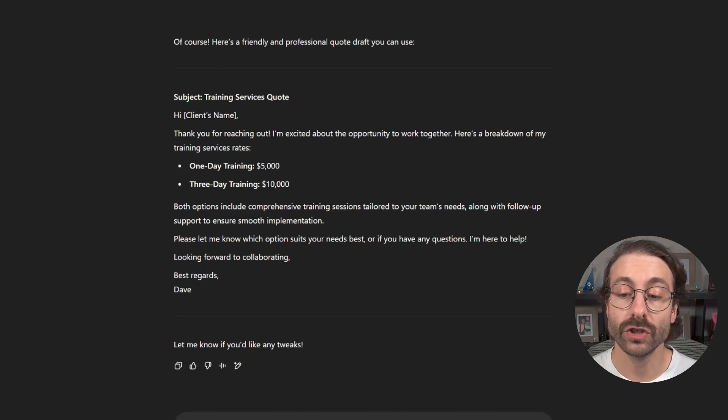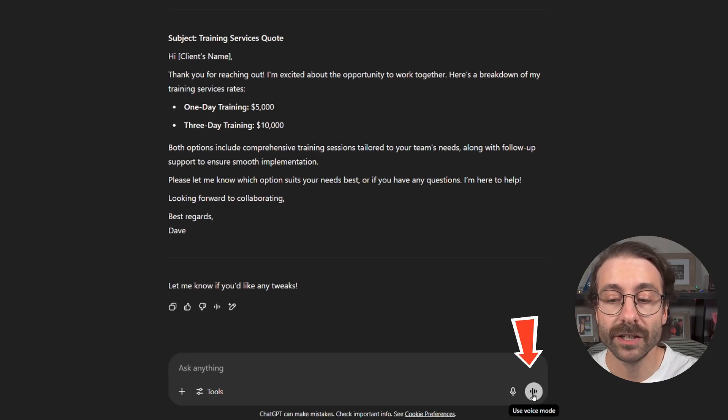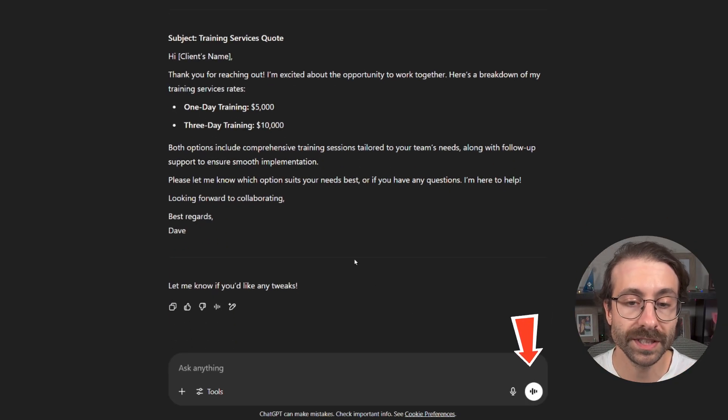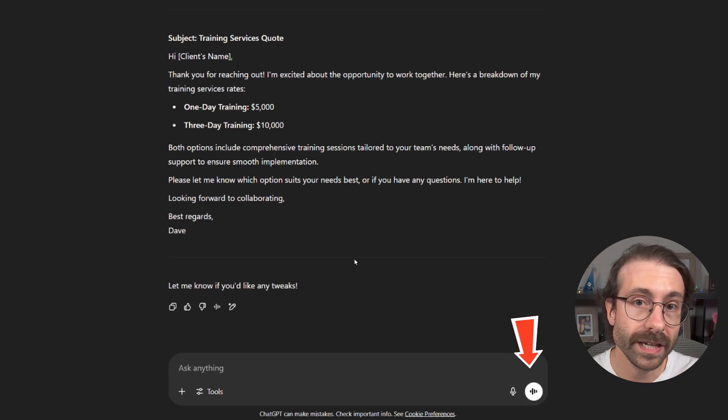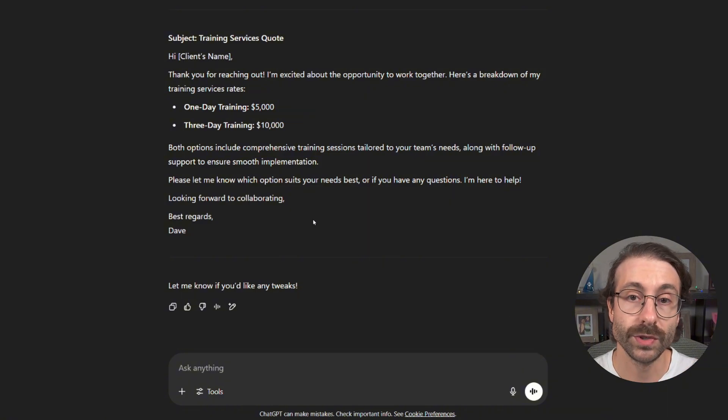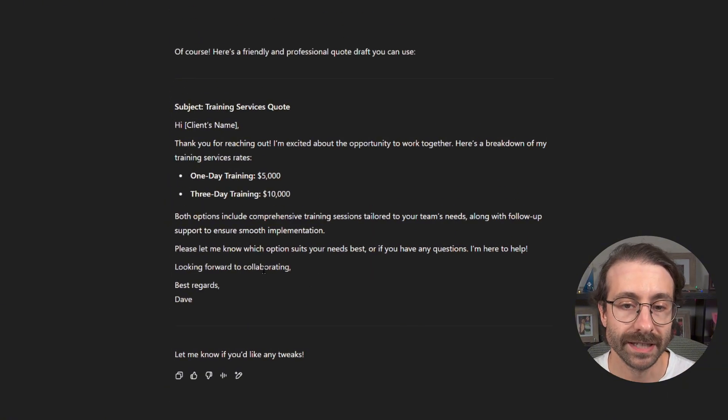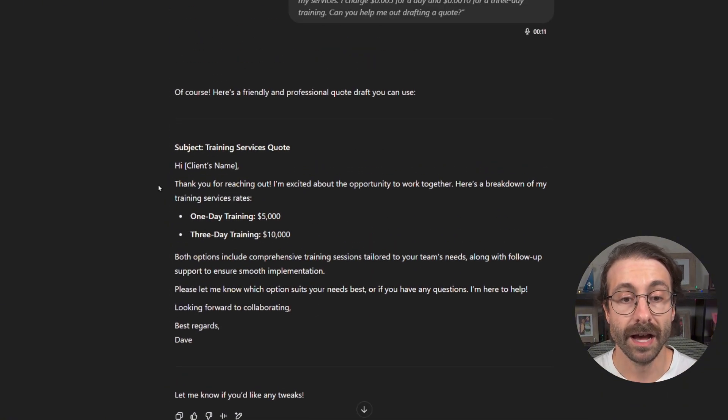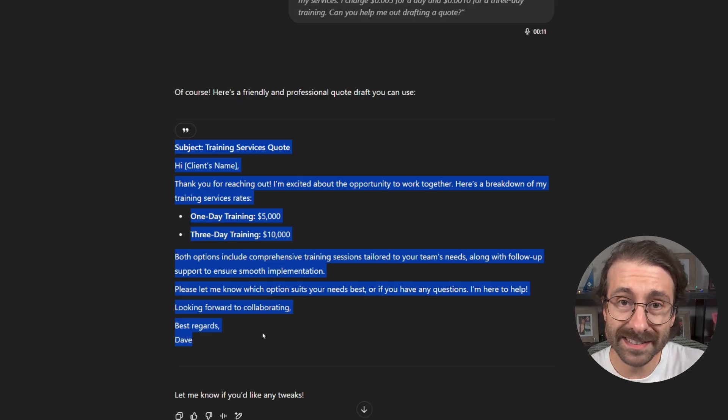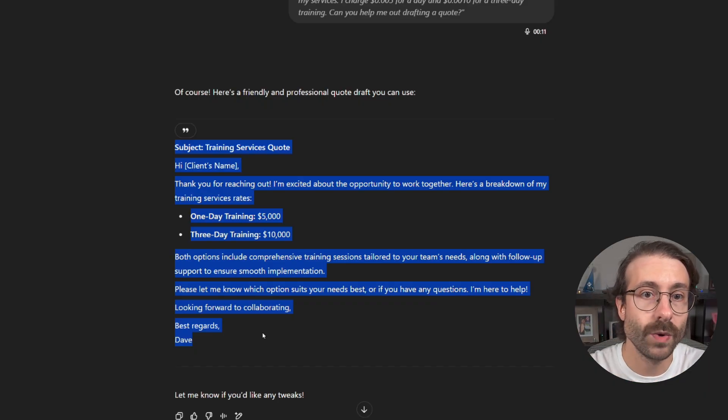I'm using the paid version of ChatGPT which allows me to speak to the tool. If you don't use it you will be only able to type, but you know you can actually type in pretty cool. I can then copy and paste and I have a good draft for my quote.